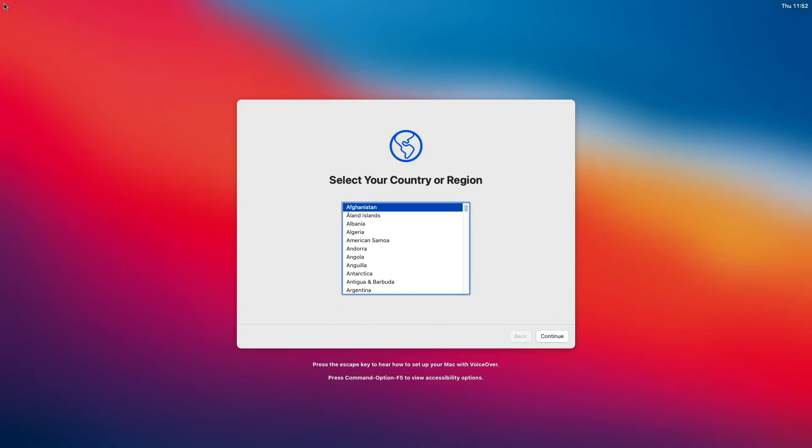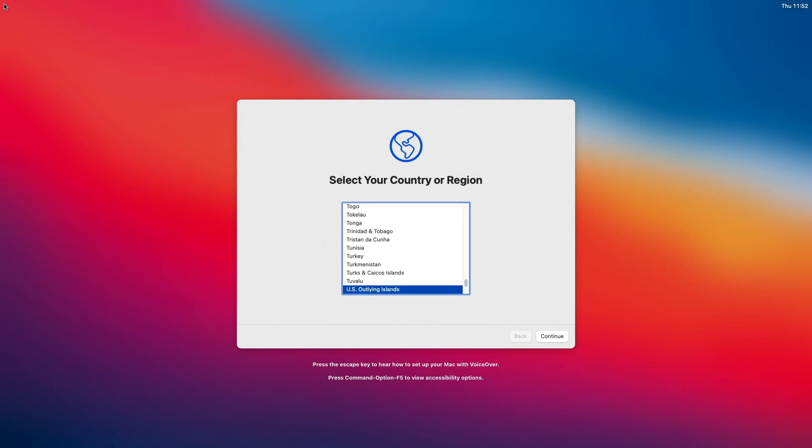That's done. Apply your setup settings and finish the installation process.